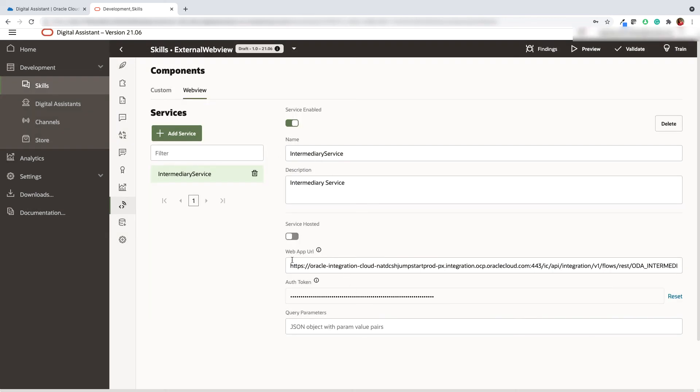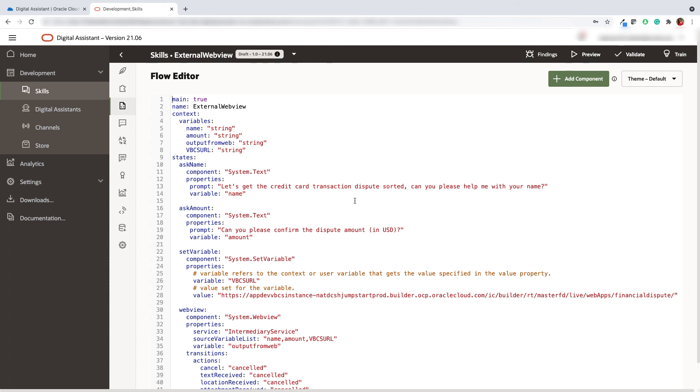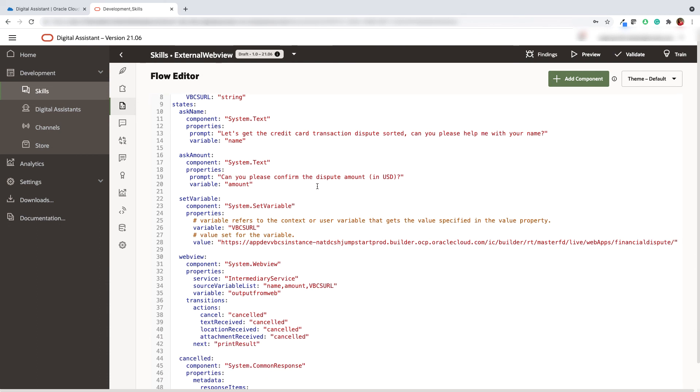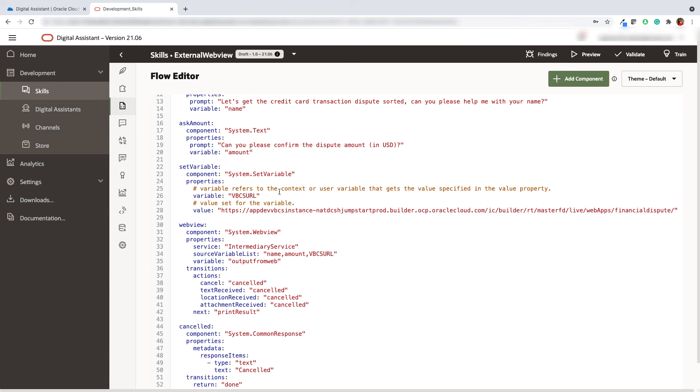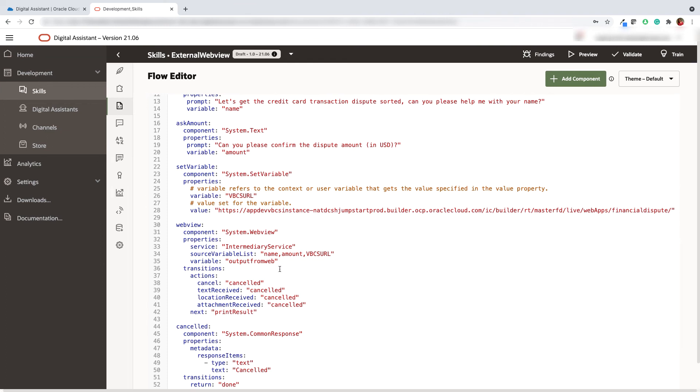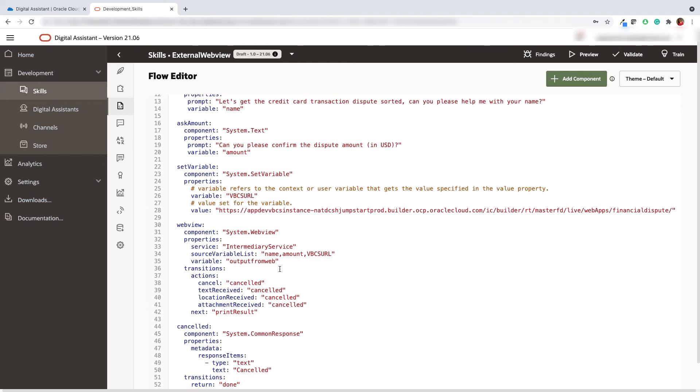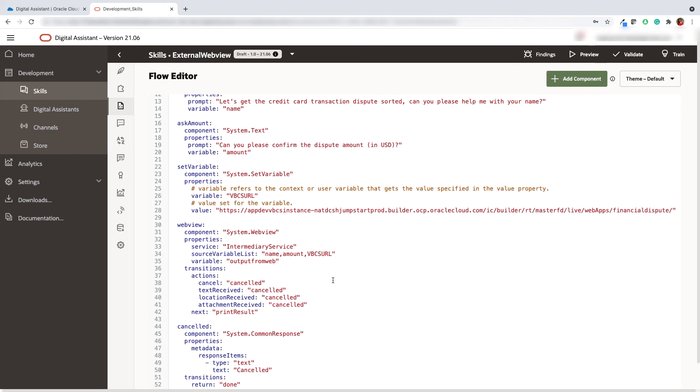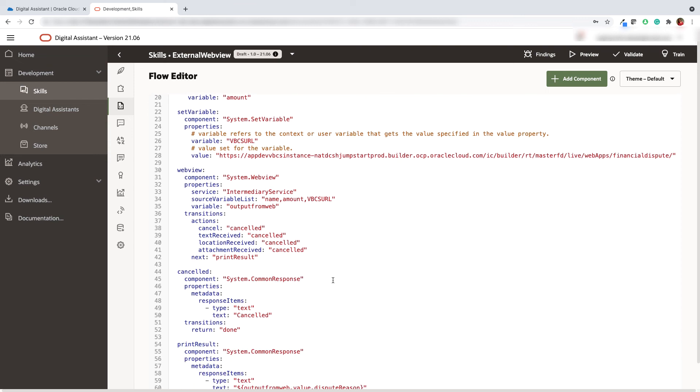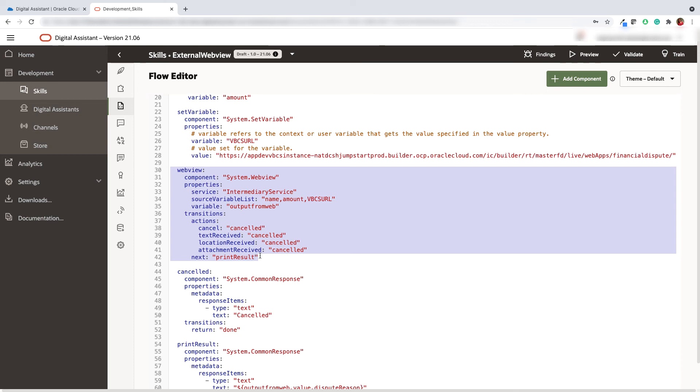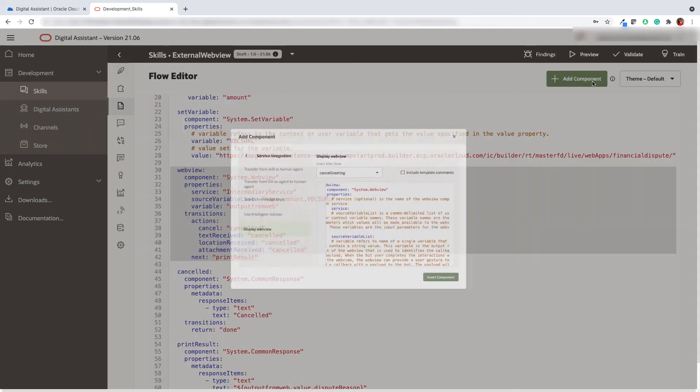That's it. Now all we need to do is to add the web view service within the dialog flow. Let's proceed to the dialog flow. The ask name component takes the name of the credit card holder and the ask amount component can be used to capture the dispute amount. We have also added a VBCS published URL. Now our next step is to add a web view component.